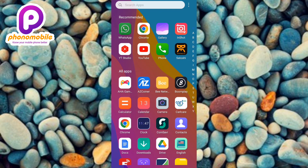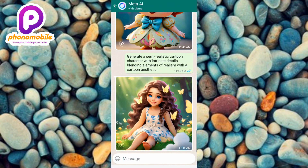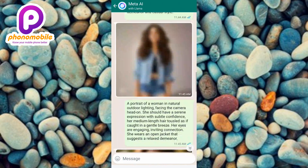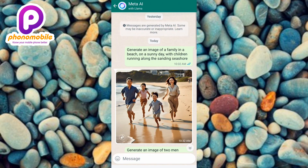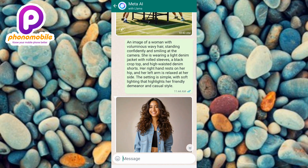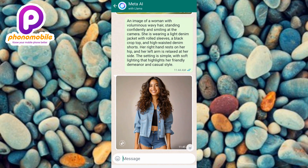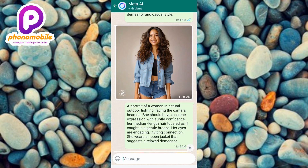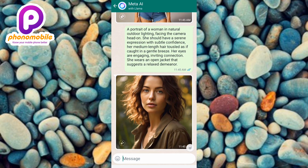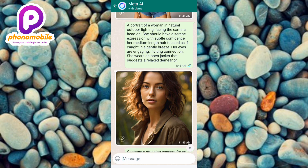What you have to do is give a brief description of the image that you want, and Meta AI will use the power of AI to create it for you at once. With Meta AI, you can generate images of various styles such as photorealistic images, cartoonized images, illustrations, and paintings.